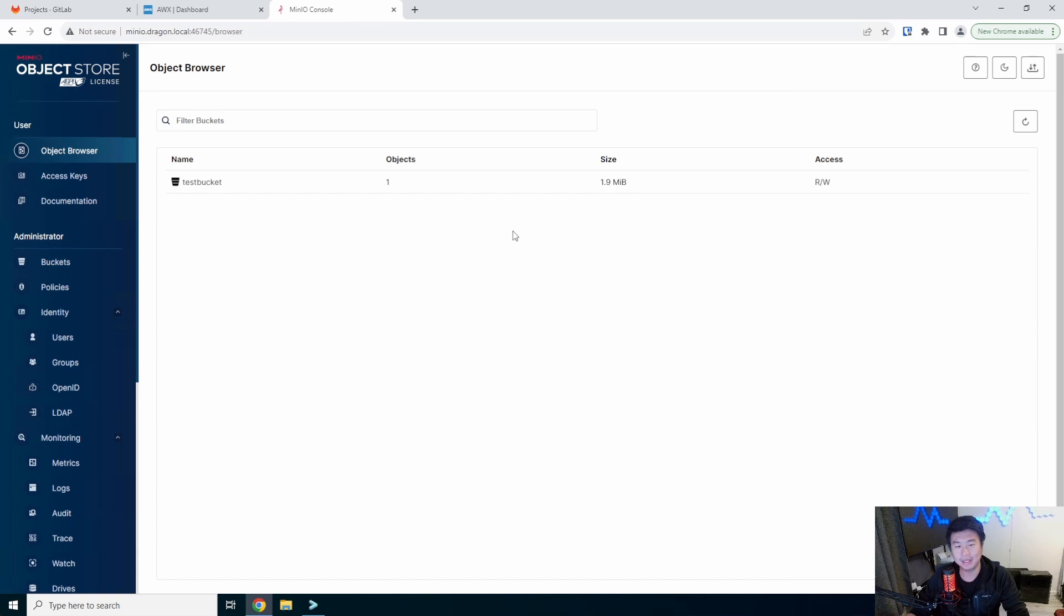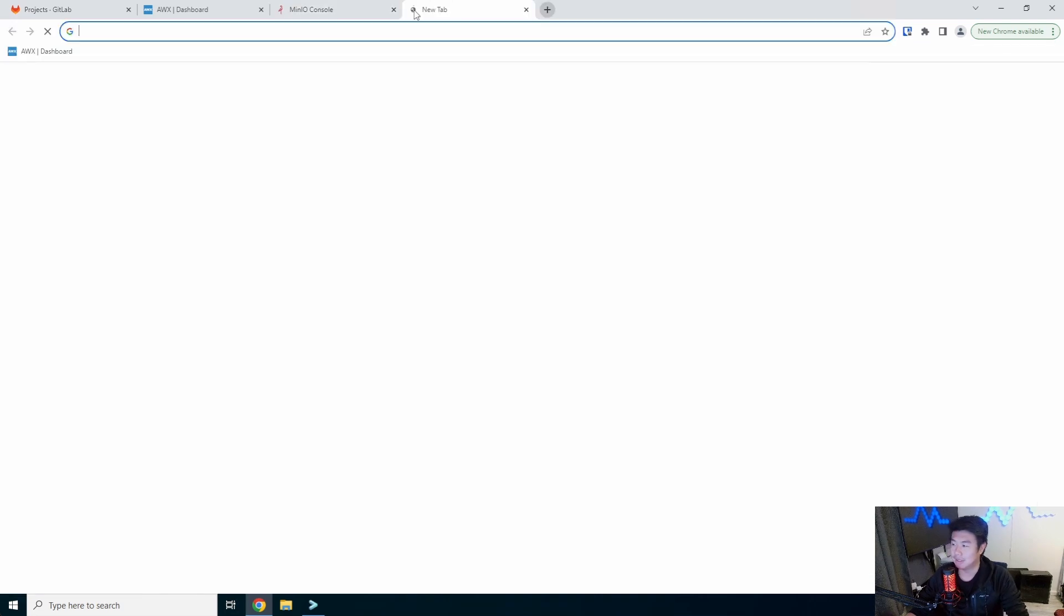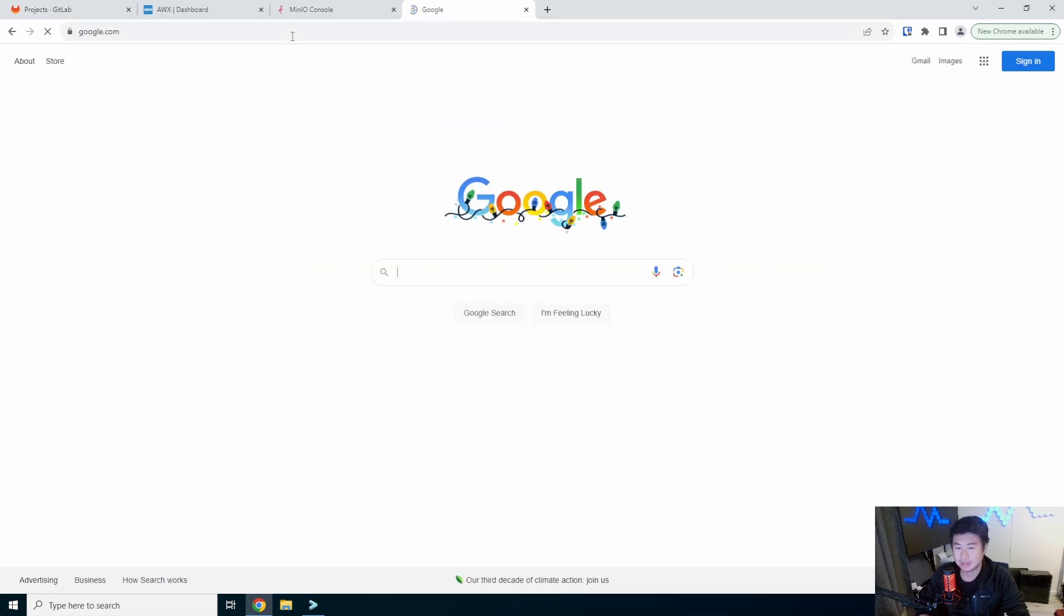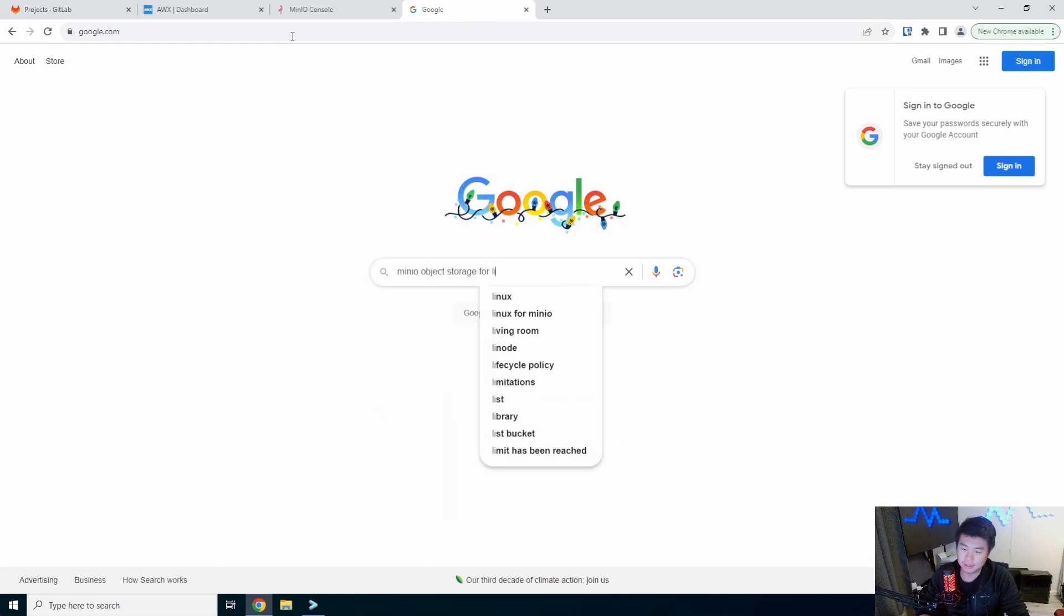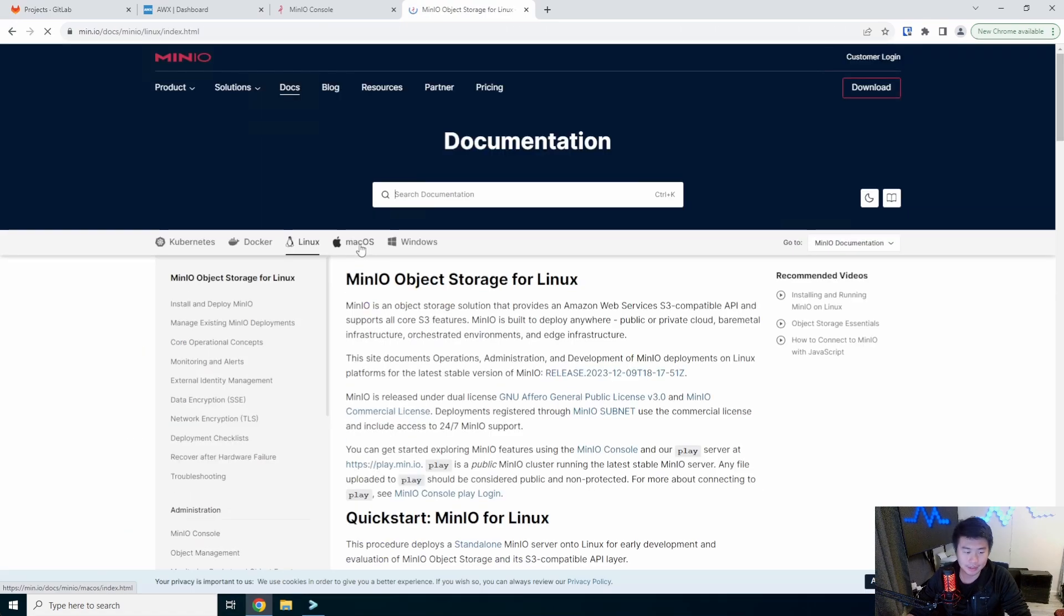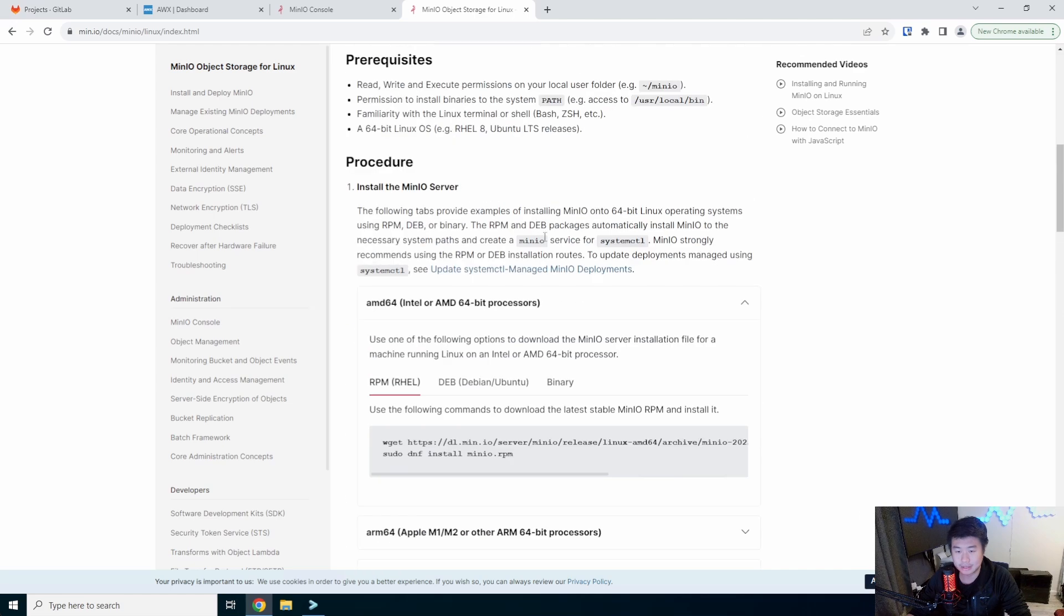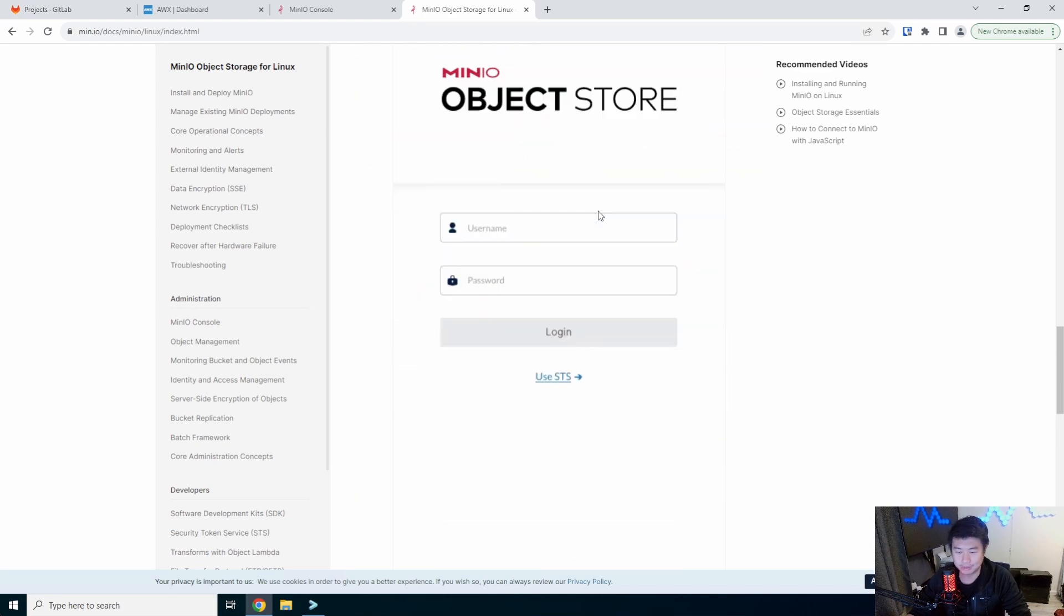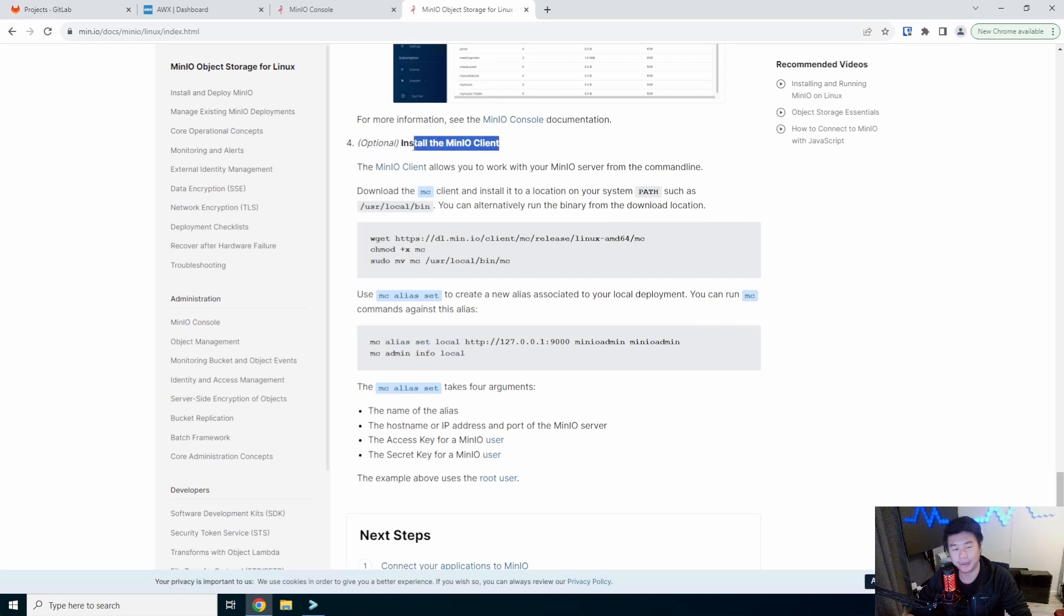All right, so we created a test bucket and got an object in here from our last video. But what we're going to do here is Google search MinIO object storage for Linux, and then we'll click the first link here and scroll down. So this is doing the server installation, which was a little bit different than the other one we used, but very similar. If you scroll all the way down, there's an optional install the MinIO client. That's what we're going to use here.